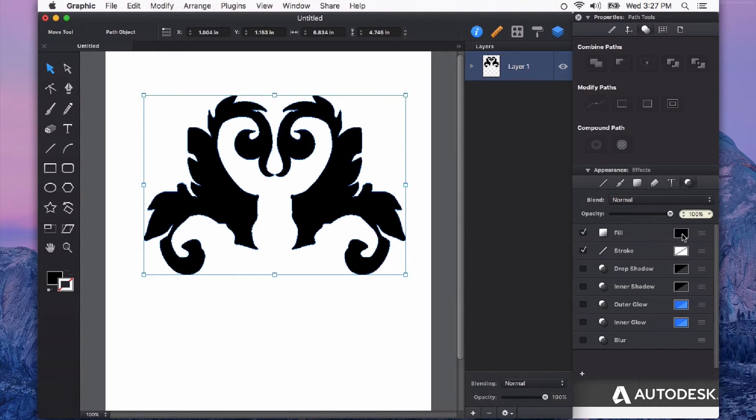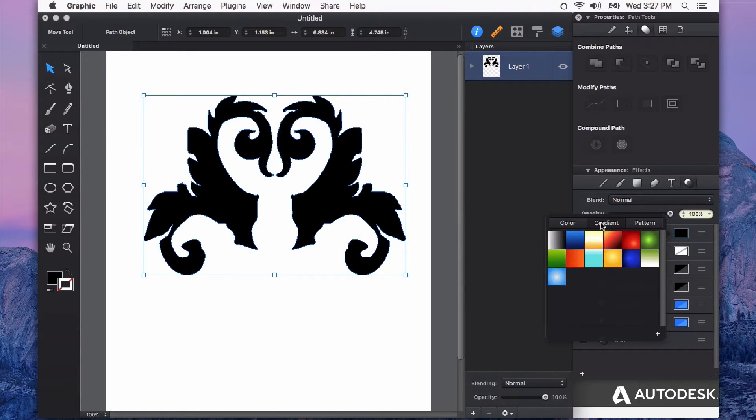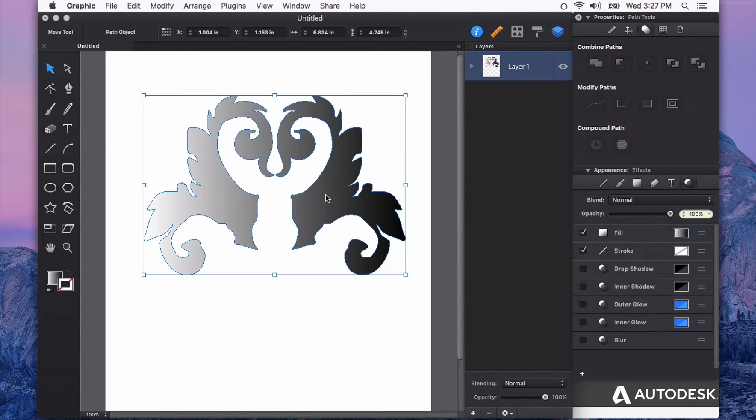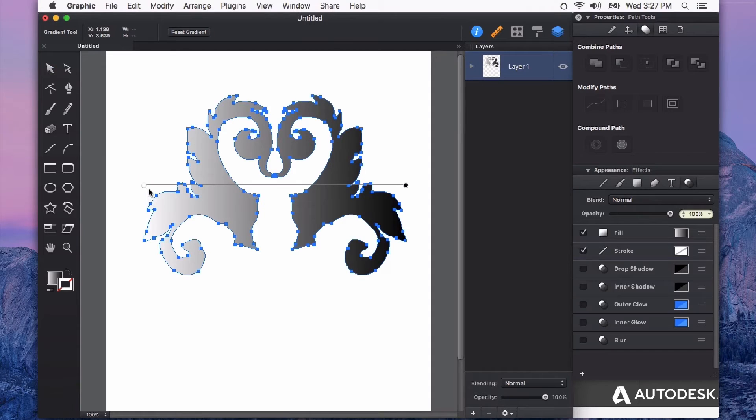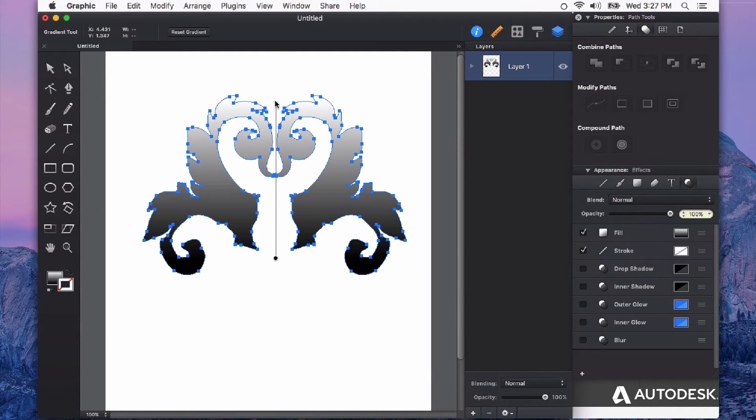Let's give it a gradient fill to start with. So just by clicking on the swatch I can choose gradient. I'll just start with the basic one here and I can double-click to edit the way my gradient behaves on the shape.